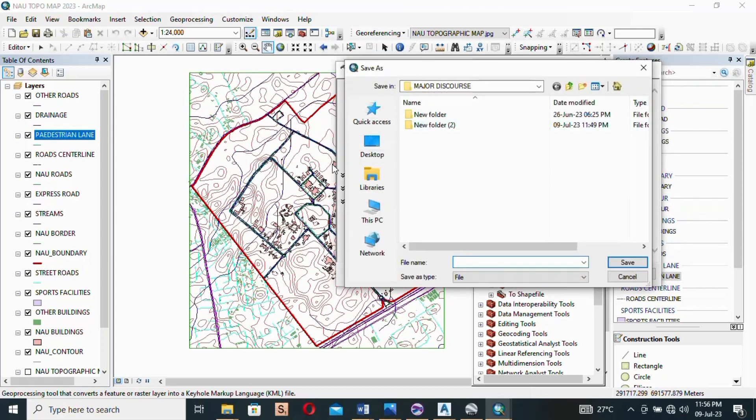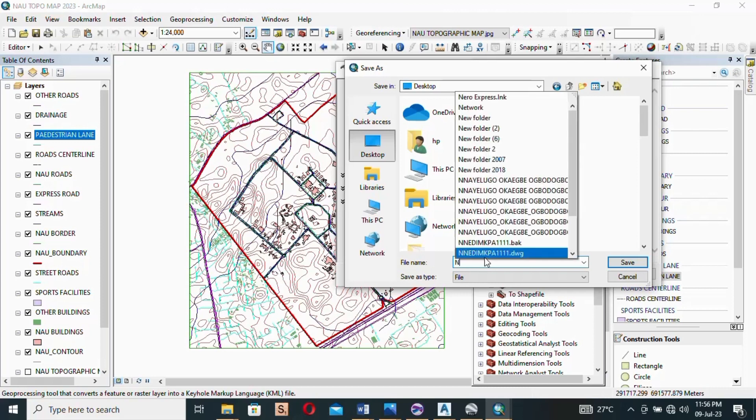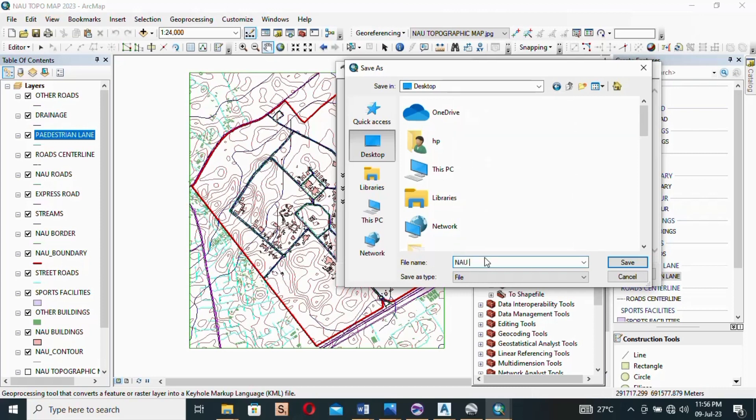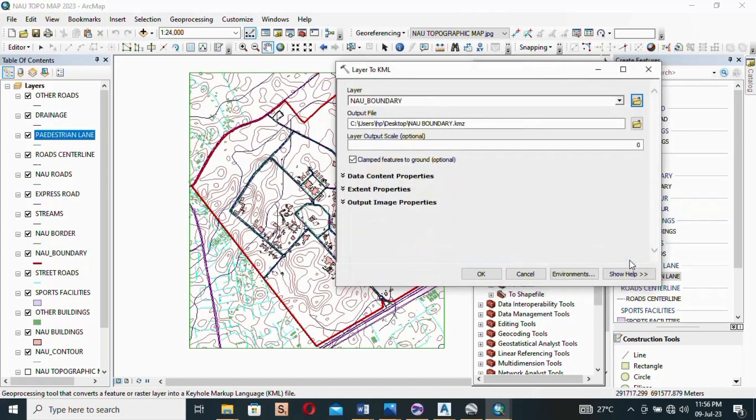Now you choose. I want to save it on the desktop so I clicked on desktop and then I will give it the name. I will just say New Boundary, okay, and then I will click save. You can see it has appeared.